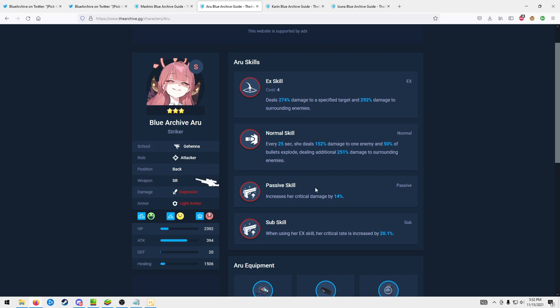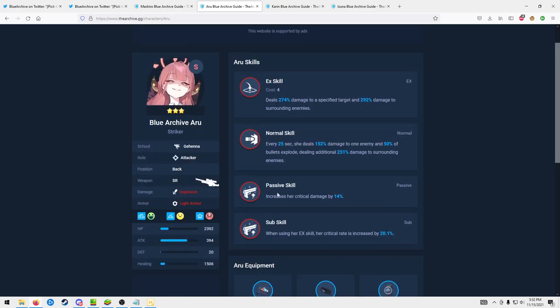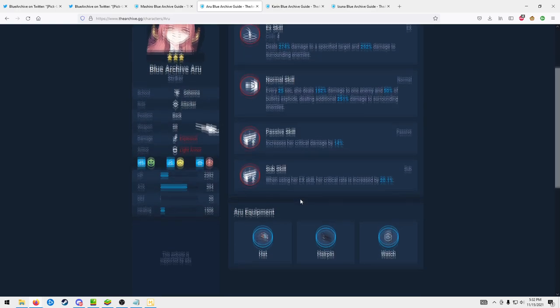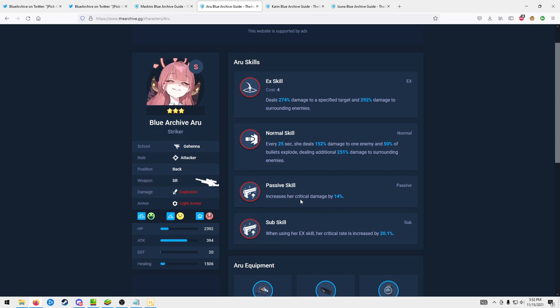I don't know, PVP is kind of luck-based. Maybe the enemy's Hibiki just ults and then she just dies instantly, but yeah. I don't know what I would say with PVP honestly, she's all over the place.